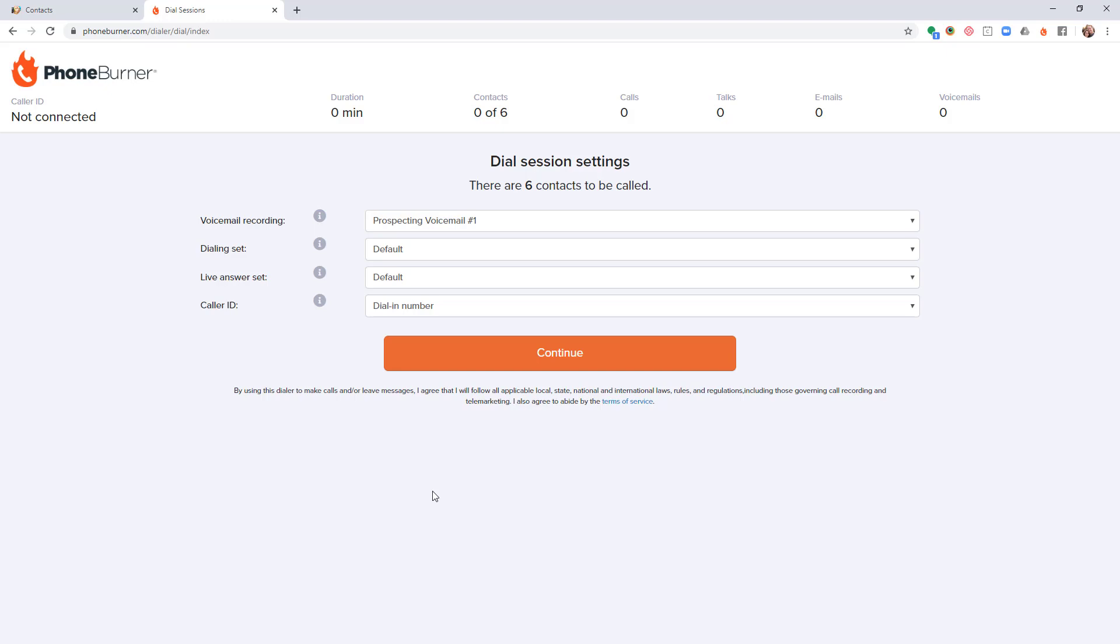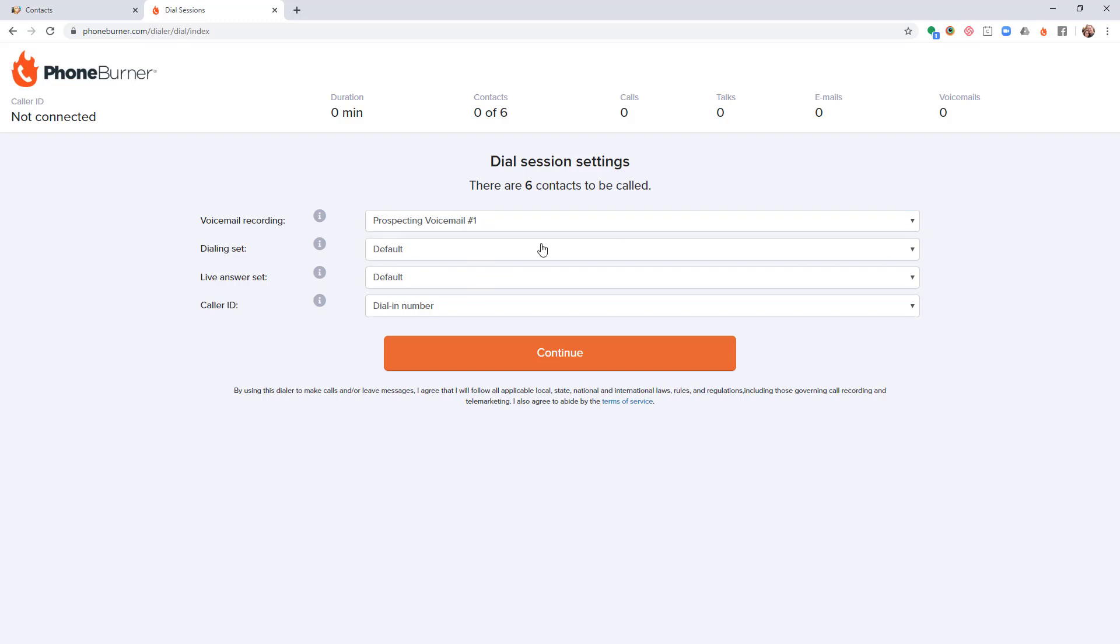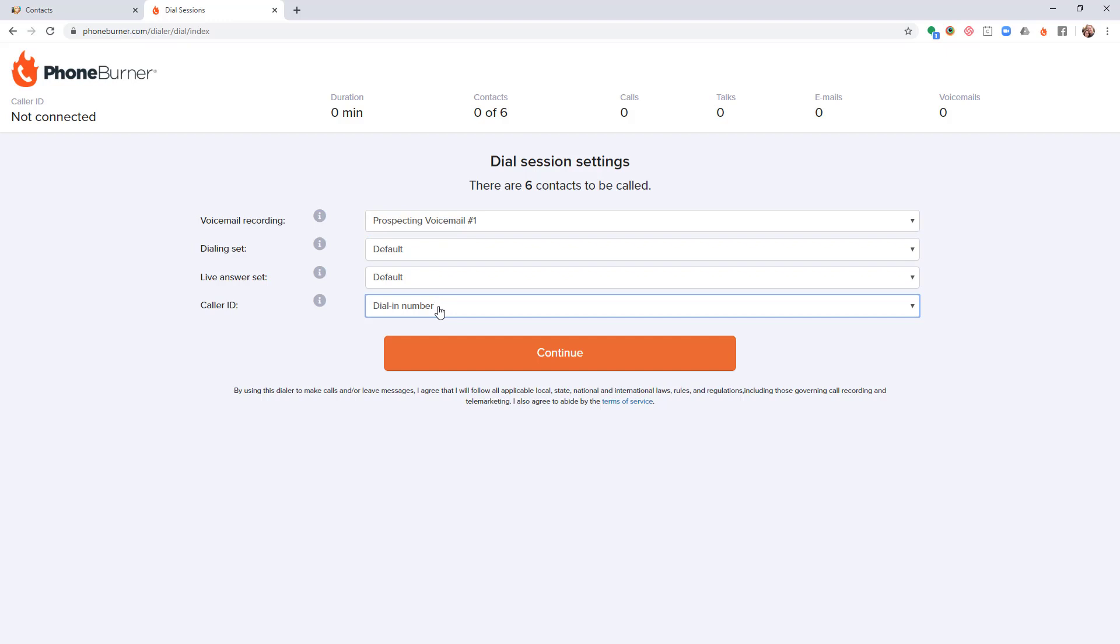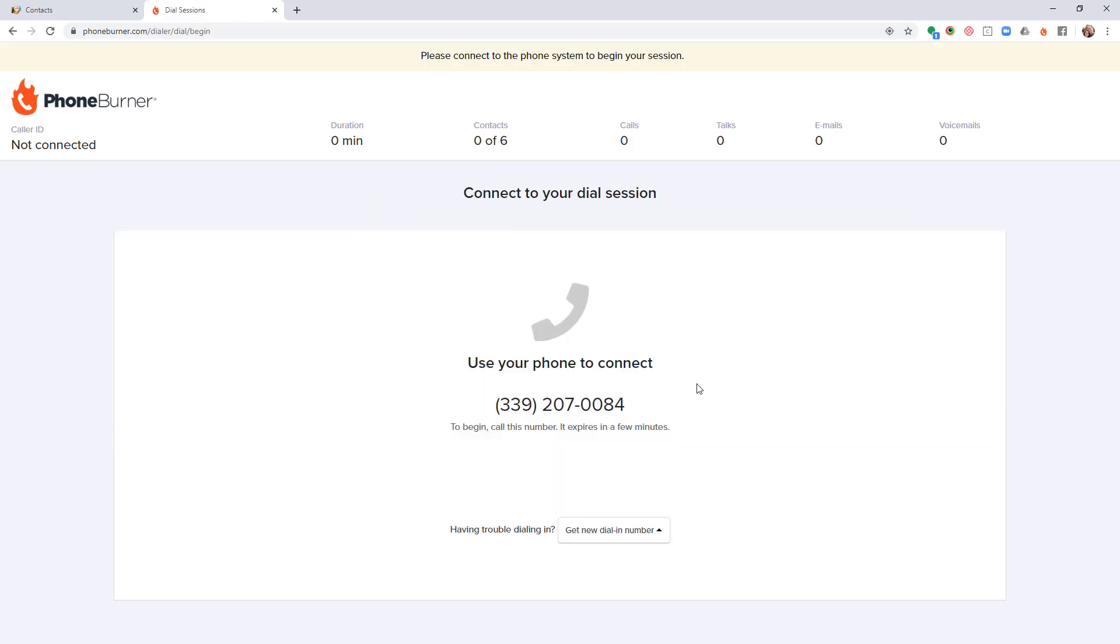I'm going to choose my voicemail if I have multiple voicemails. I'm going to choose my dialing and live answer sets. Those refer to the buttons or dispositions that I'll have on the screen as I'm making calls. And then if I've configured a specific caller ID, I can choose that at this point. Now I'm going to go ahead and hit continue.